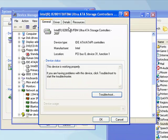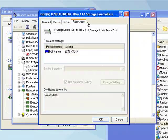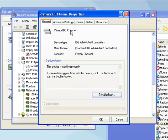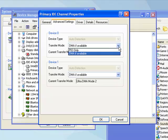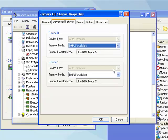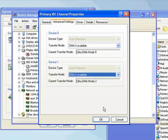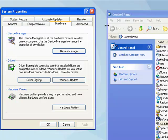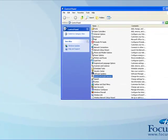This one is the Primary IDE Channel. It does have an Advanced Settings tab. You need to check that DMA If Available is selected. This basically allows hardware to transfer information directly into the computer's memory without having to go through the processor. I only have one IDE channel on this computer, but if you have more than one, then do that for all of them. Click OK.